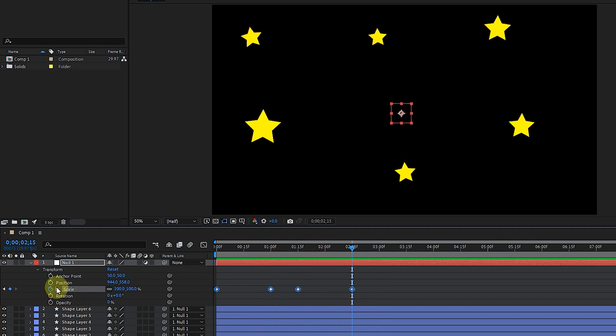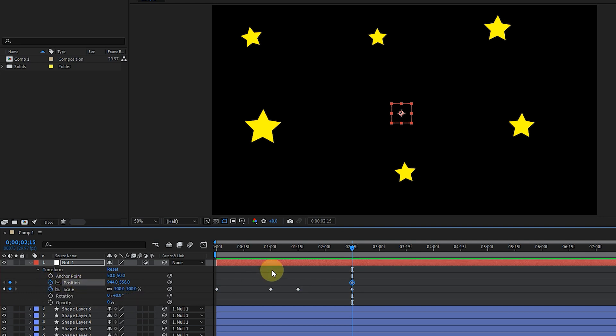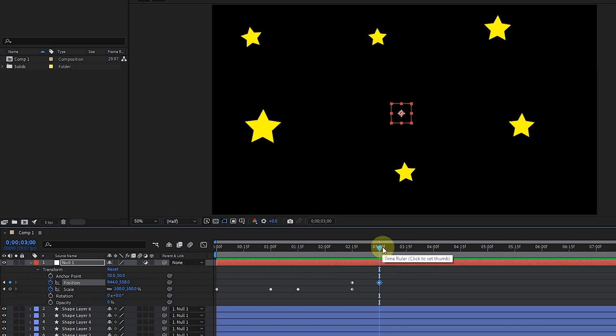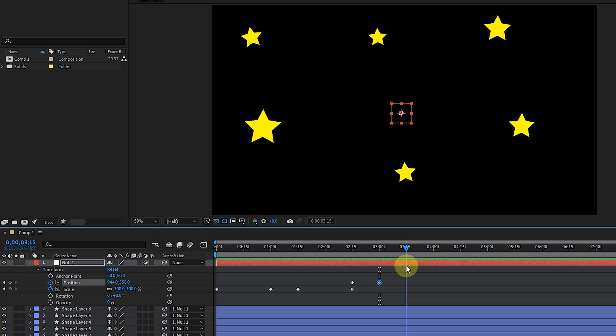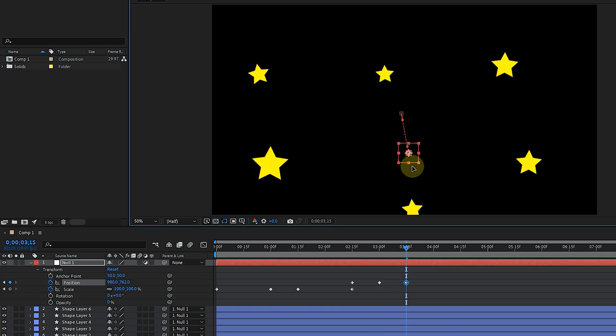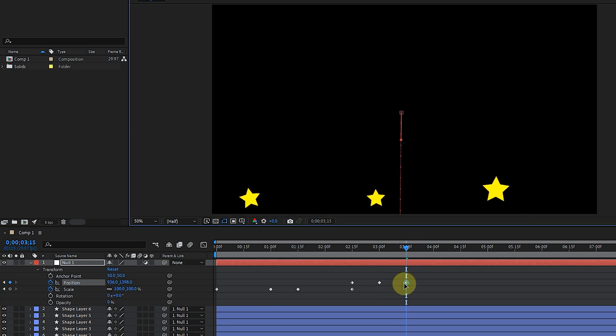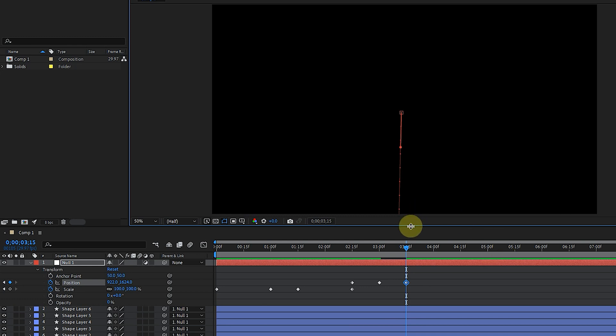And then I create several keyframes for the position and move the Null Object outside the composition. I play the animation.